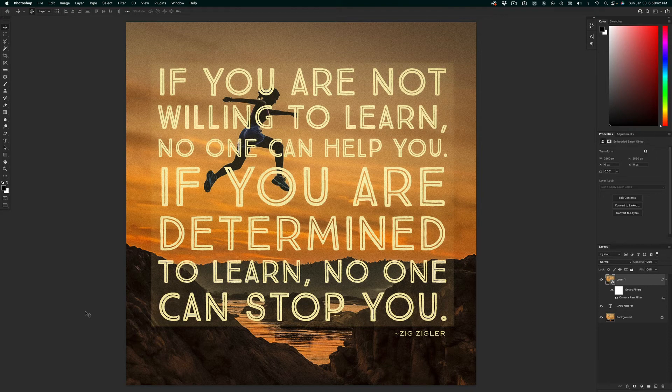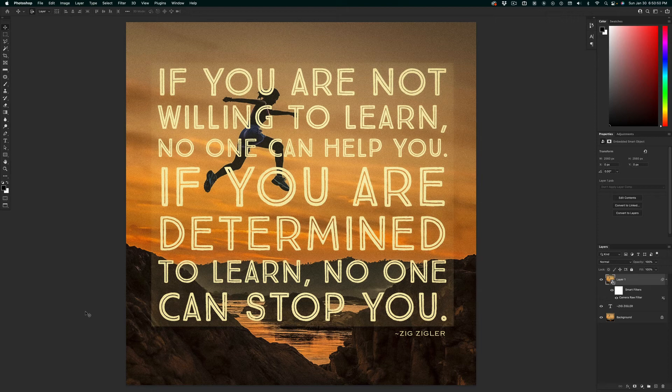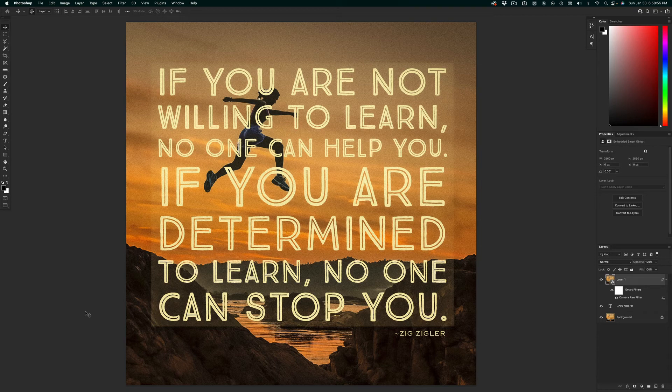So if your student has anything other than an A, it's because they chose that grade. Not because they couldn't do it or it's too hard. They're not good at computers, they're not good at art. It has nothing to do with any of that.